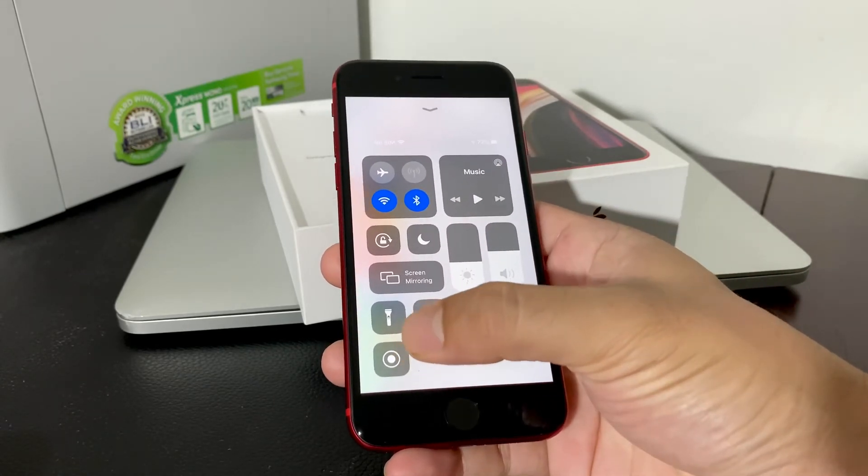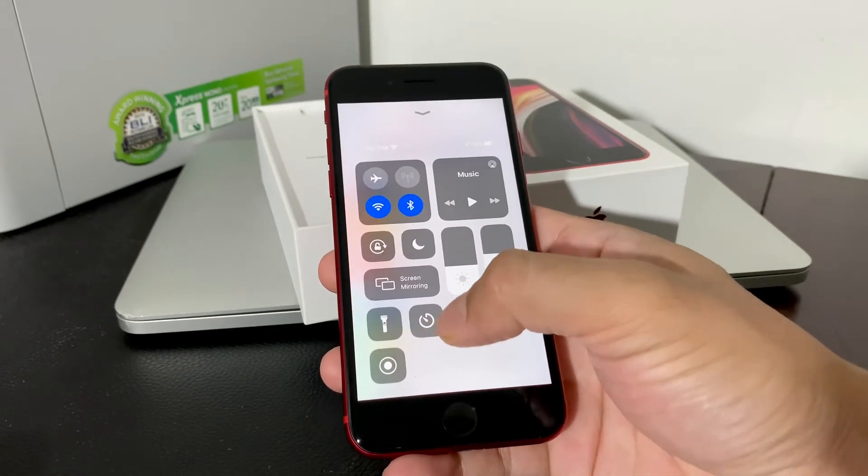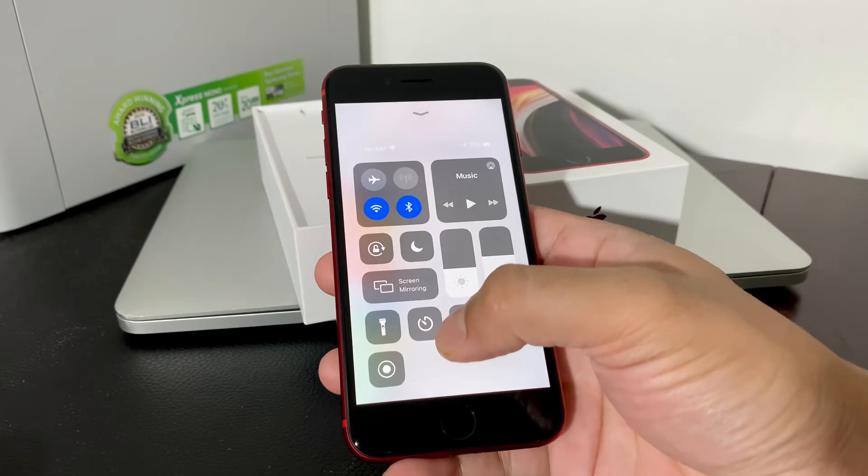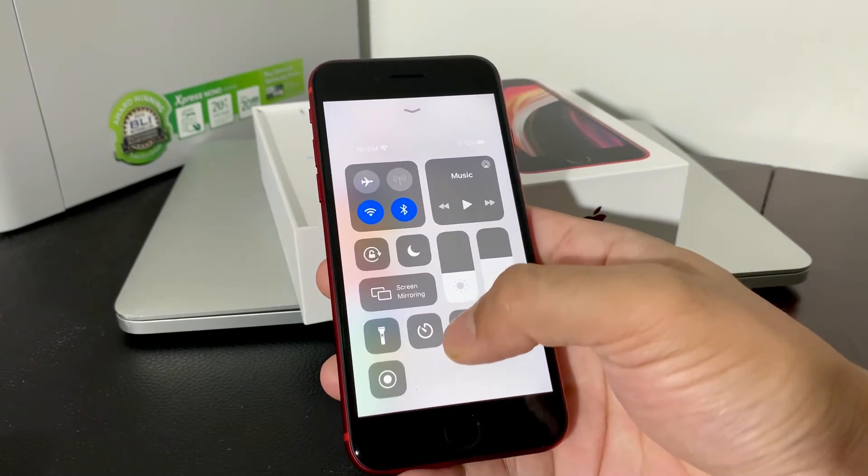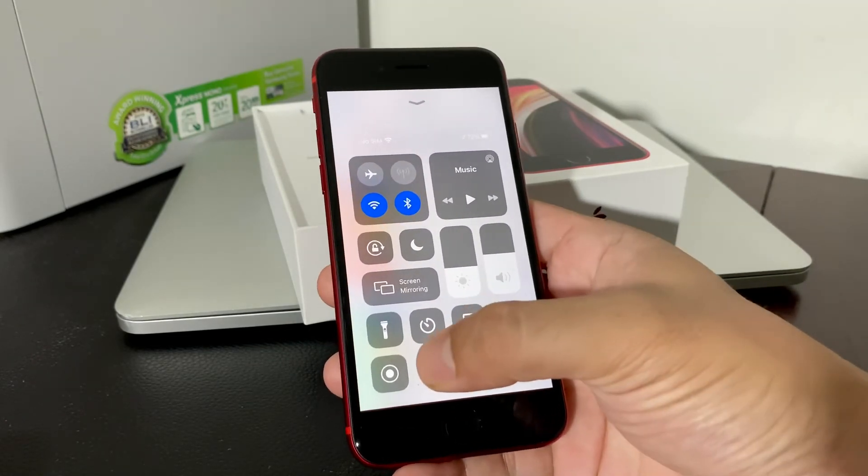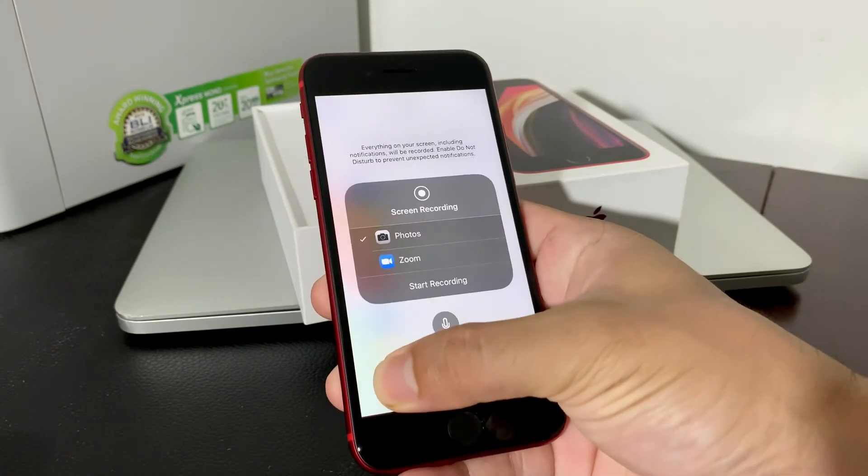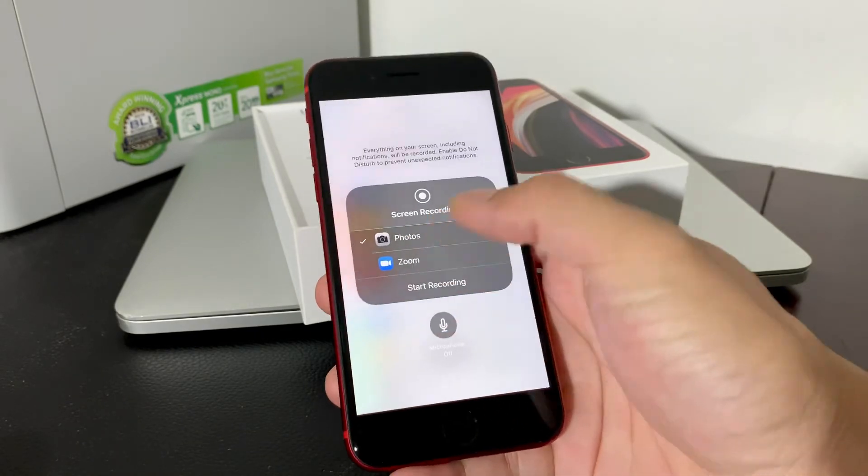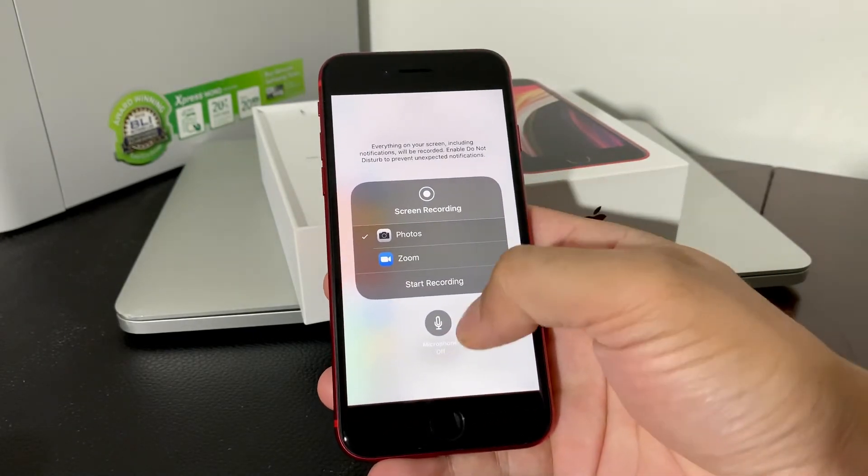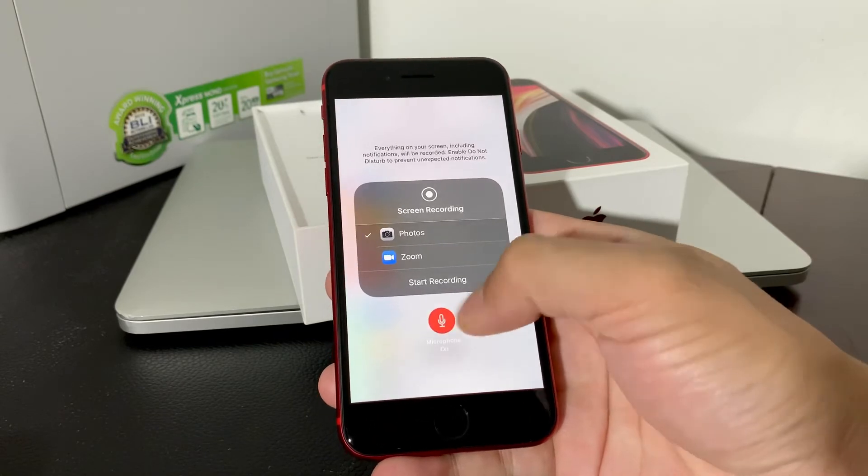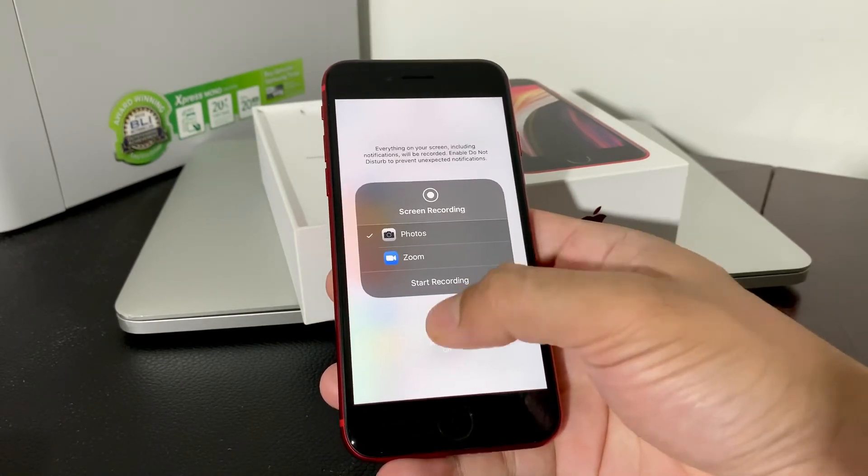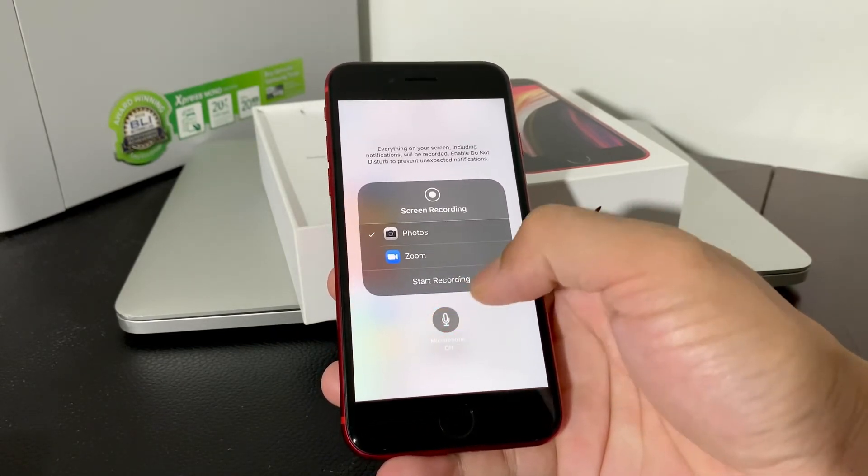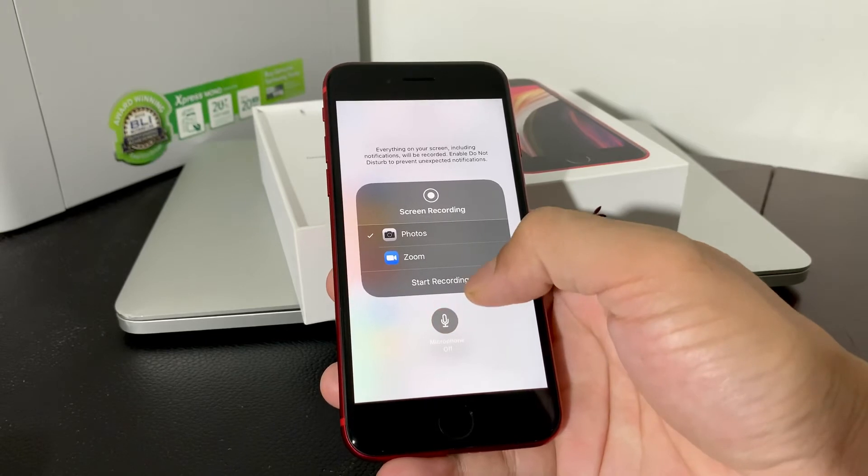So that dot that you see right there with the circle around it is the screen recording feature. And how to use that is pretty straightforward. To enable the mic, you're going to want to press and hold and then this menu should pop up. And then you'll notice mic on and off feature is toggled on and off. So that's how you control if you want the mic on and off.